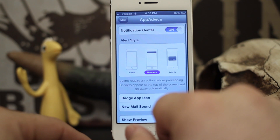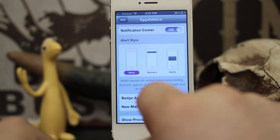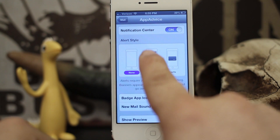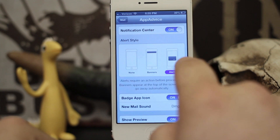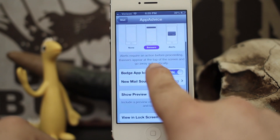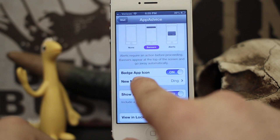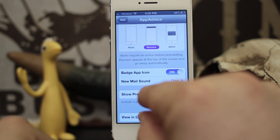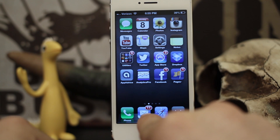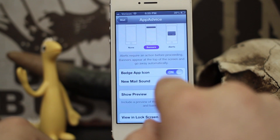So let's go into one of these email accounts. I can choose to have no alert, I can choose to have banners, or I can choose to have the little square alerts. I can also turn on and off the badge app icon, which is the little red number down by the Mail icon.